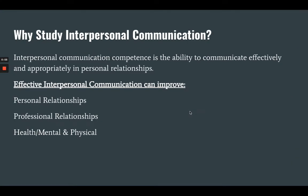So why do we study interpersonal communication? Interpersonal communication competence is the ability to communicate effectively and appropriately in our personal relationships. When we learn to improve our interpersonal communication, we can improve our personal relationships, our professional relationships, and our health — mental and physical well-being. Effective interpersonal communication can do a lot to improve many areas of our lives.